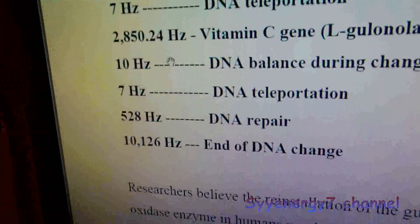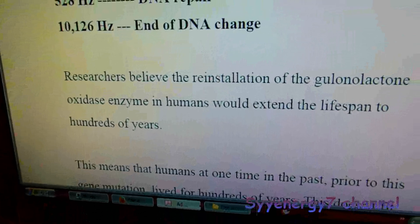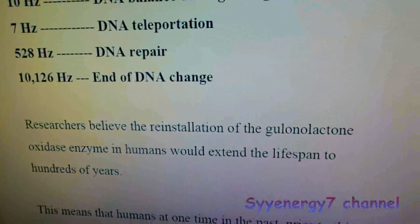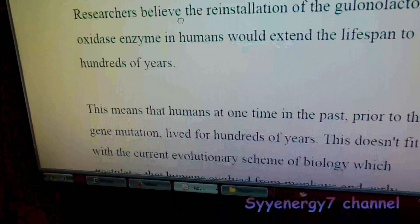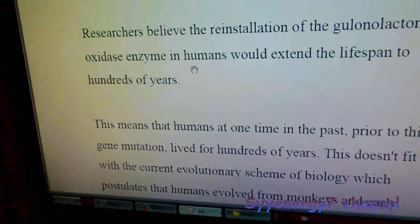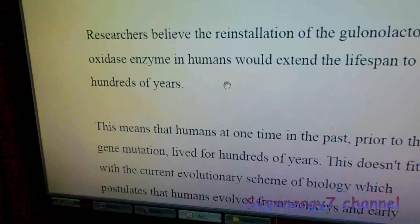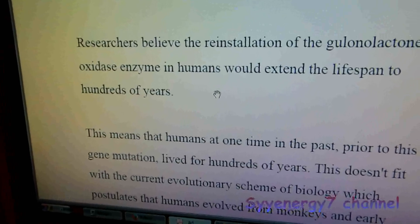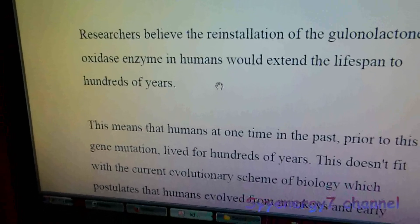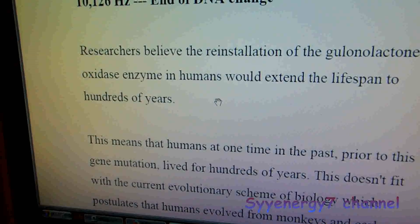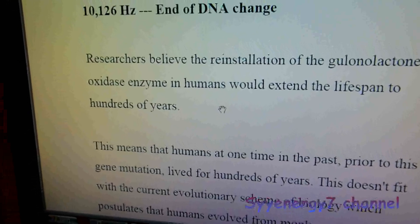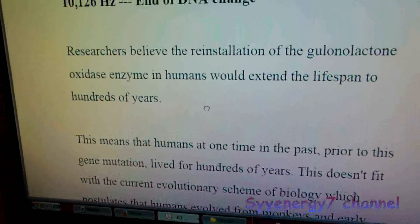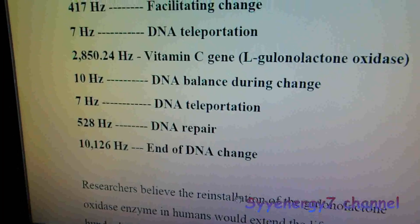It starts at 10,126 Hz and ends with 10,126 Hz. This includes L-gulonolactone oxidase, the vitamin C gene. Researchers believe that the reinstallation of that gene in humans would extend lifespan hundreds of years. Most animals produce their own vitamin C. We have this gene but it's dormant. We have three of four genes and the fourth gene is dormant. If we had all four, we'd probably live hundreds of years old and be young.